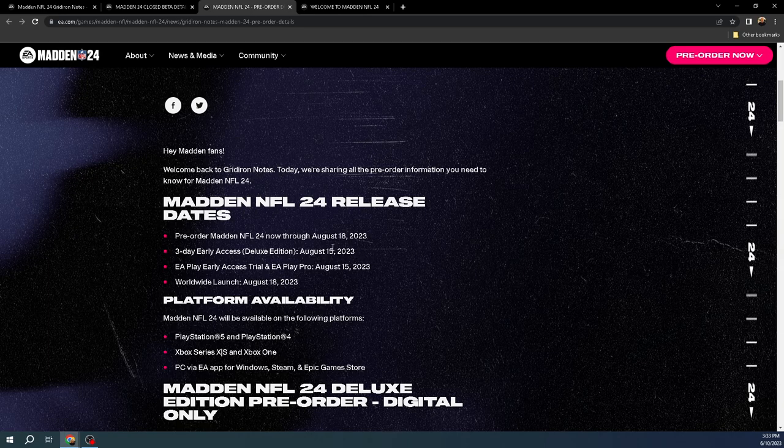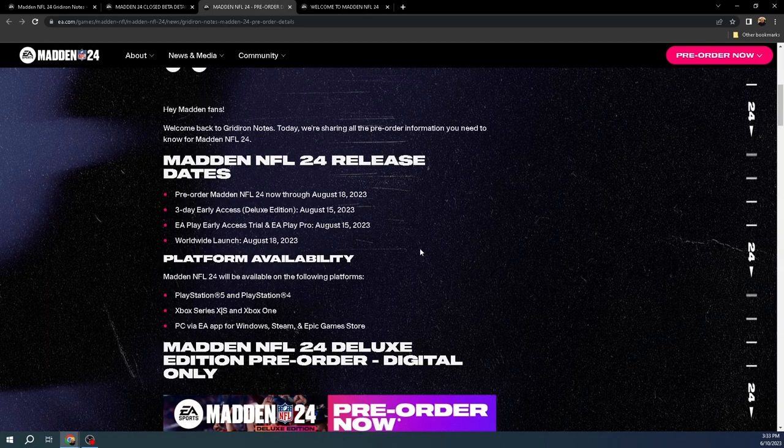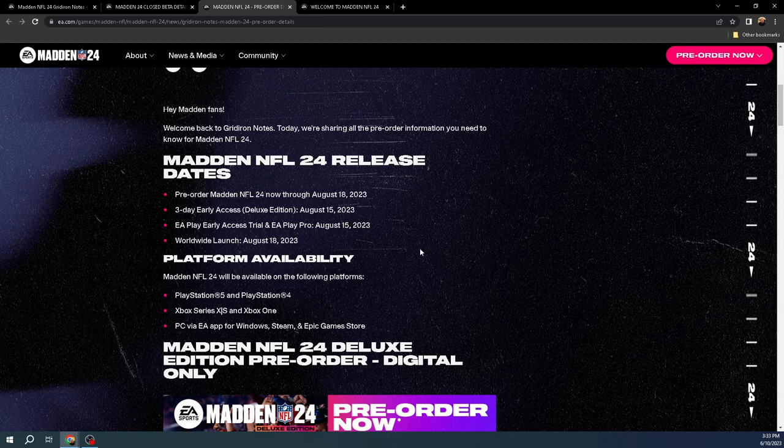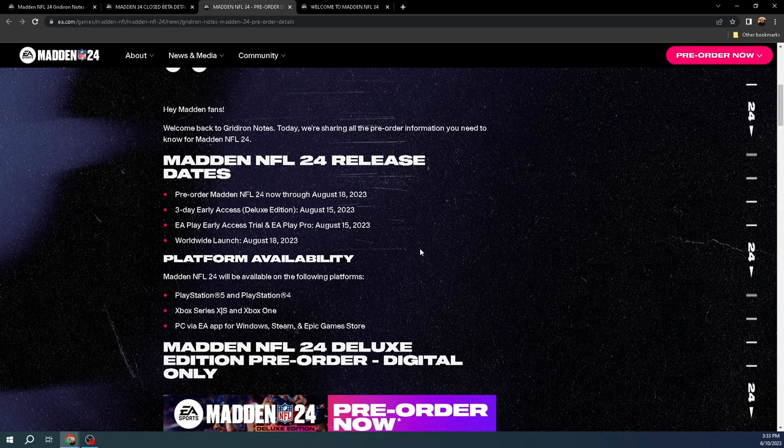I think it's a worldwide release at the same time. I think Joker Kale was showing it on his Twitch stream today. I'm pretty sure it's 8 o'clock on the 15th, but I could be wrong about that. But in general, actually, I apologize. It's a worldwide launch on the 18th.